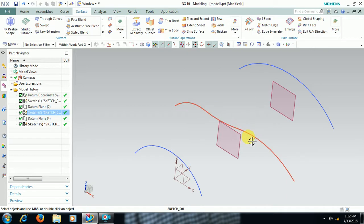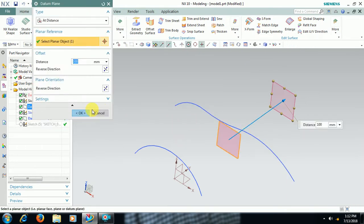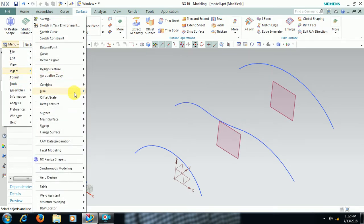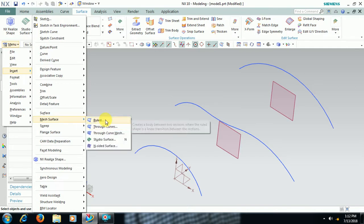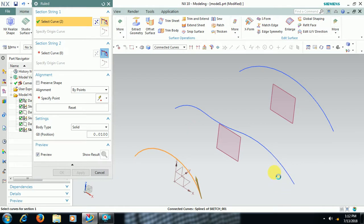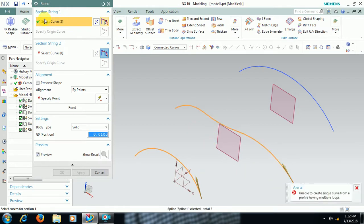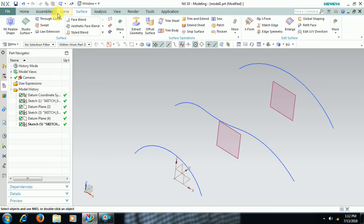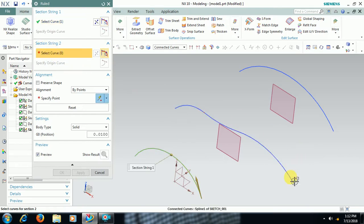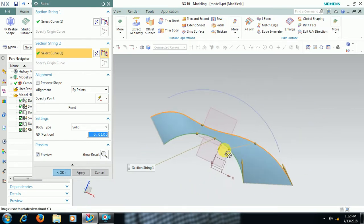On that plane I have created these curves, then another plane, and I have created one more curve. Go to Menu > Insert > Mesh Surface > Ruled. Select curve one, and if you directly select another curve, both curves will be selected in the same option. In that case, select ruled surface, select curve one, then select second section, and select the second curve. You can see the surface added between the curves.